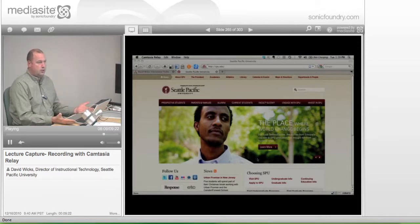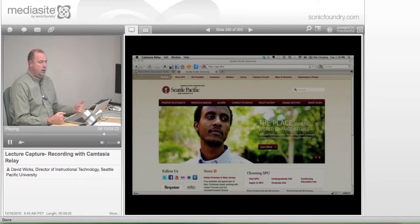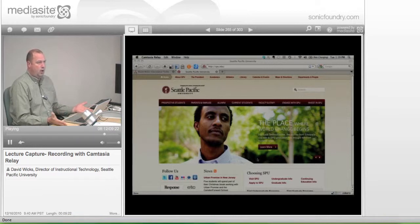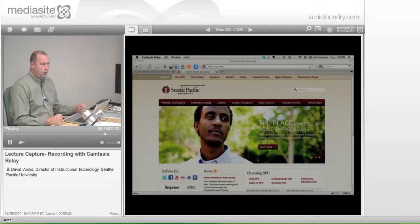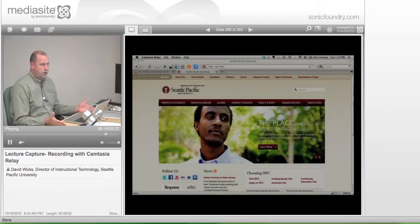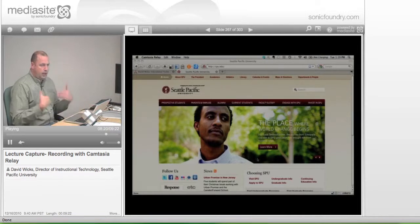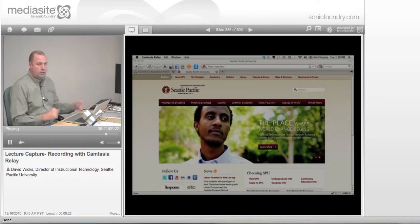But when I'm ready to start talking, I just take a pause and then, okay, here's the new SPU website. What do you think? And go into my talk.